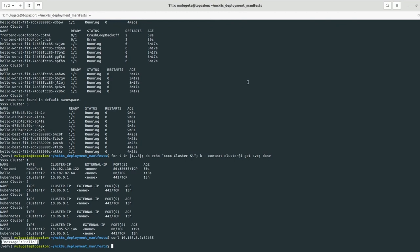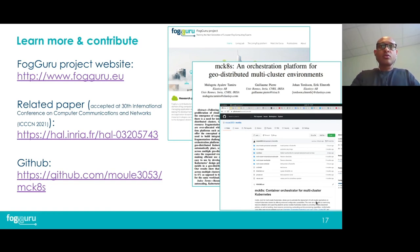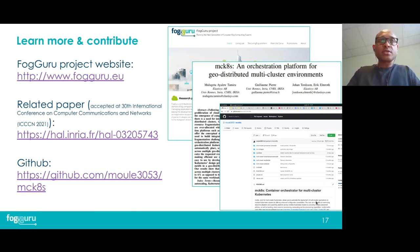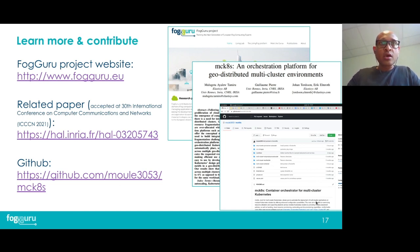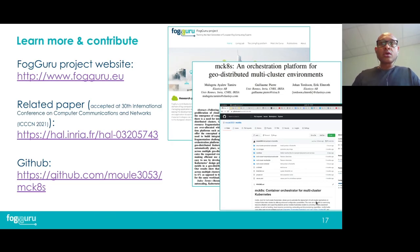In this demo, I have shown you how to deploy the custom resources and controllers of MCKTIS and how using these controllers you can deploy multi-cluster applications and services. I hope you have enjoyed this demo. If you'd like to see more demos, you can take a look at our GitHub repository. To conclude, if you are interested in learning more about this project and contributing, please visit our project's website at fooguru.eu. You can also read our paper, which was accepted at the 30th International Conference on Computer Communications and Networks. You may also take a look at our source code on GitHub and look at more examples as well. Thank you very much.